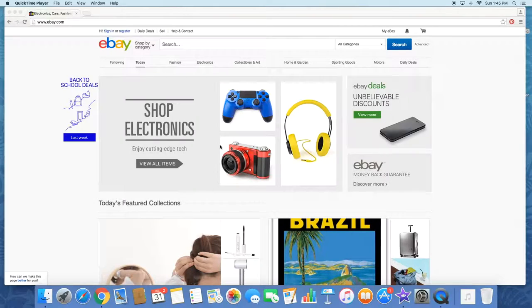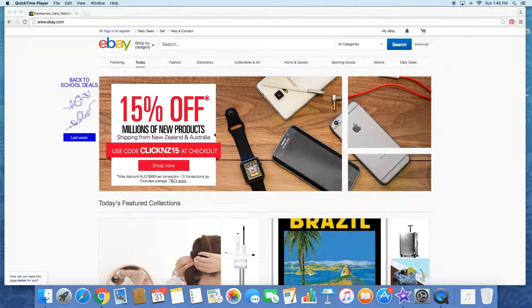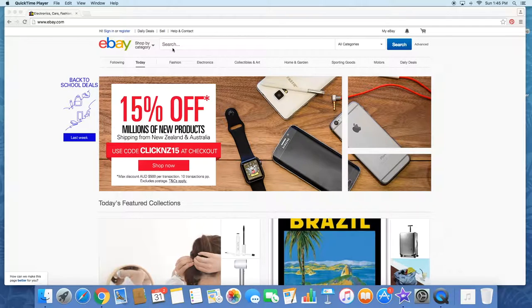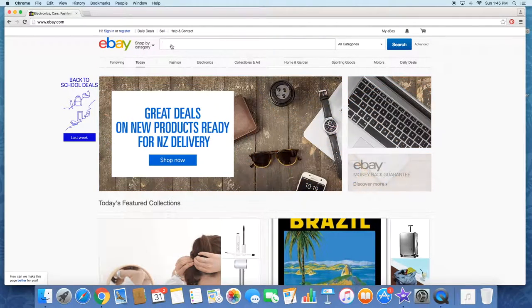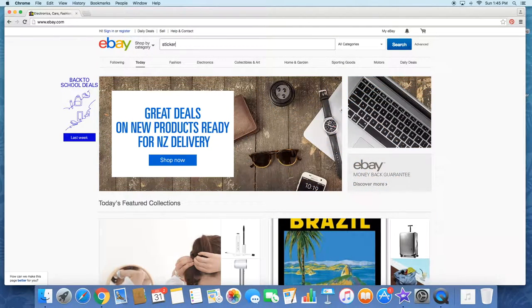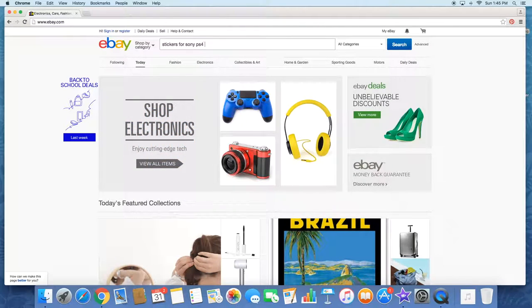Alright, so I'm going to hop onto eBay and show you where I found this. If you're interested in getting one for yourself, you can go buy one. So here we are at eBay.com. What you want to do is click on the search bar and type stickers for Sony PS4 controller.